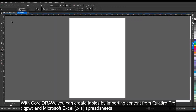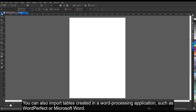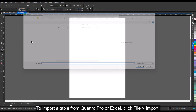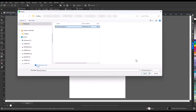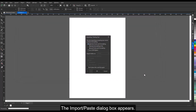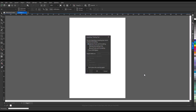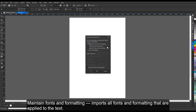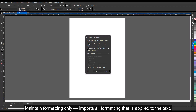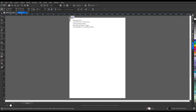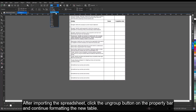With CorelDraw, you can create tables by importing content from Quattro Pro and Microsoft Excel spreadsheets. You can also import tables created in a word processing application, such as WordPerfect or Microsoft Word. To import a table from Quattro Pro or Excel, click File, Import. Click the file to select it, then click Import. The Import Paste dialog box appears. From the Import Tables As list box, choose Tables and one of the following options: Maintain Fonts and Formatting, Maintain Formatting Only, or Discard Fonts and Formatting. After importing the spreadsheet, click the Ungroup button on the Property bar and continue formatting the new table.